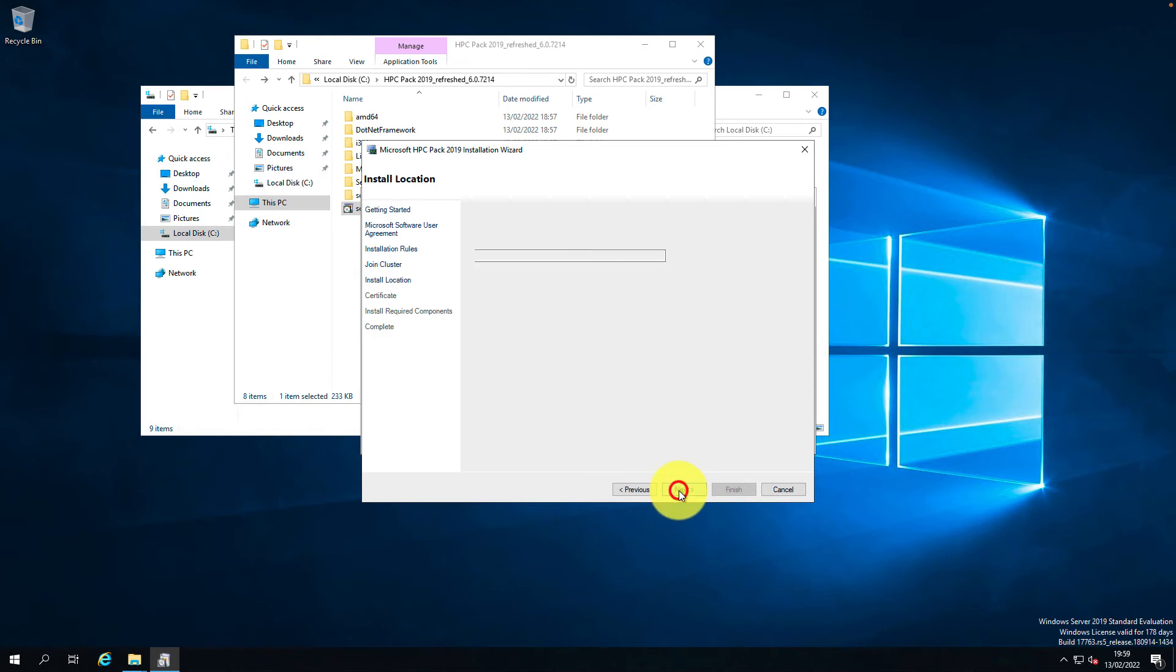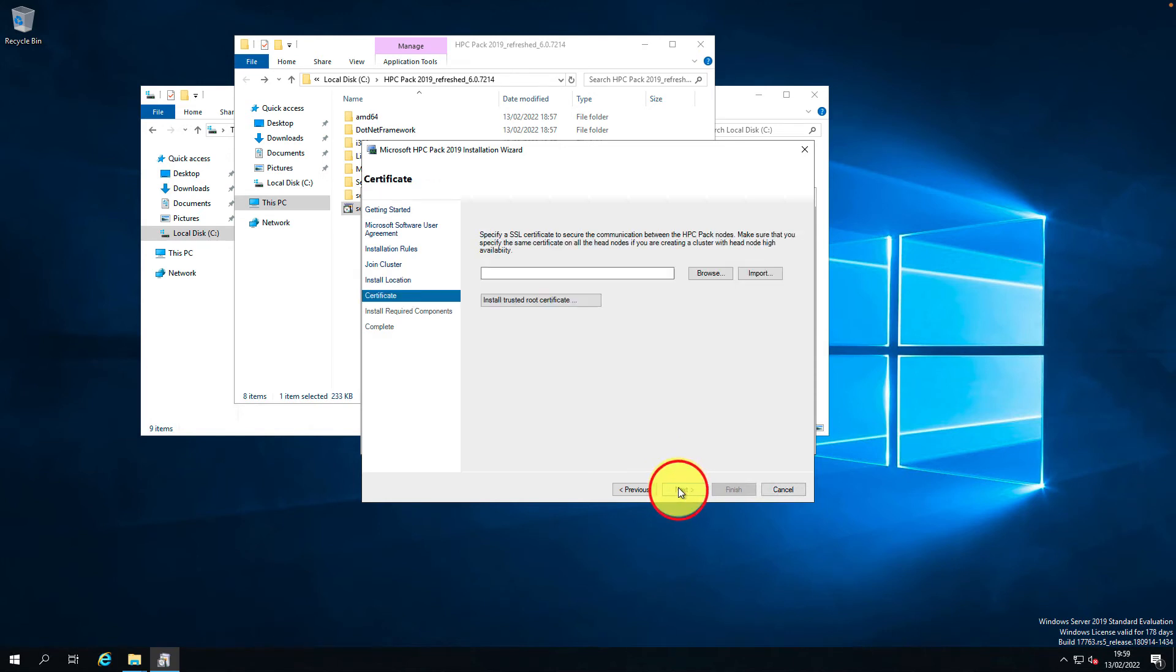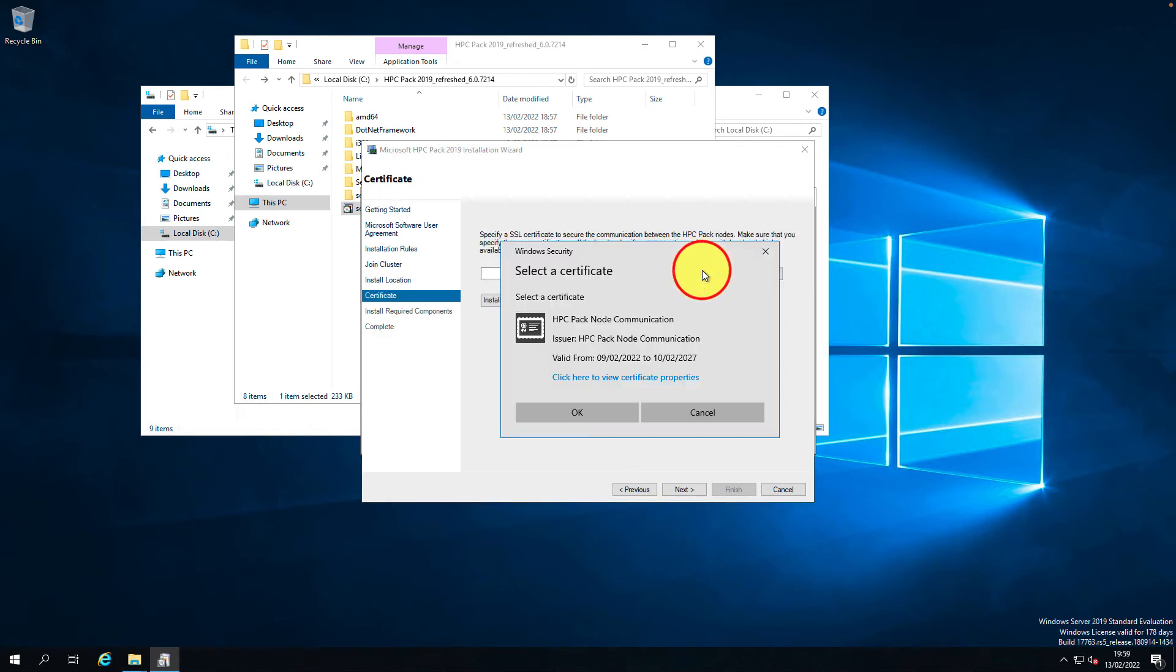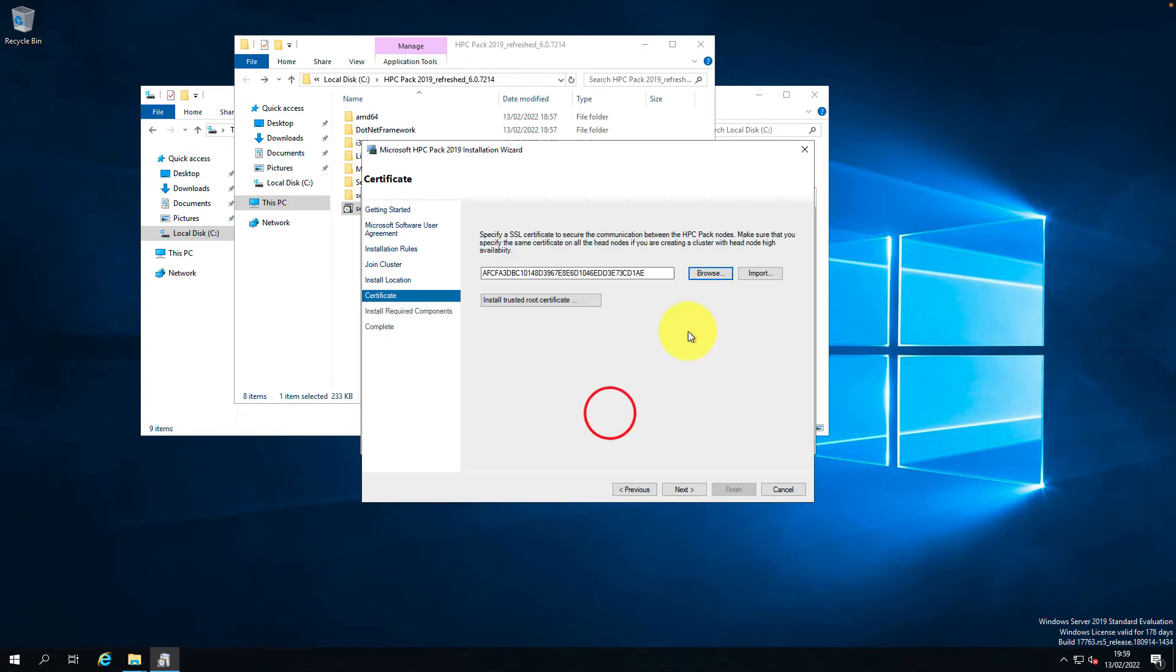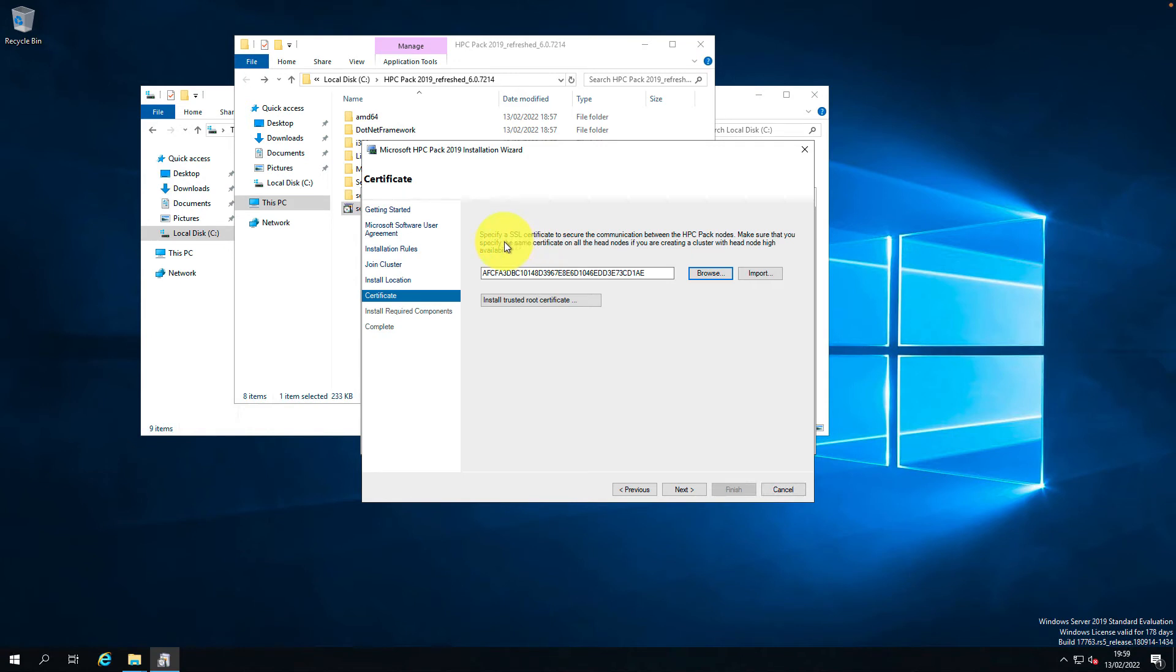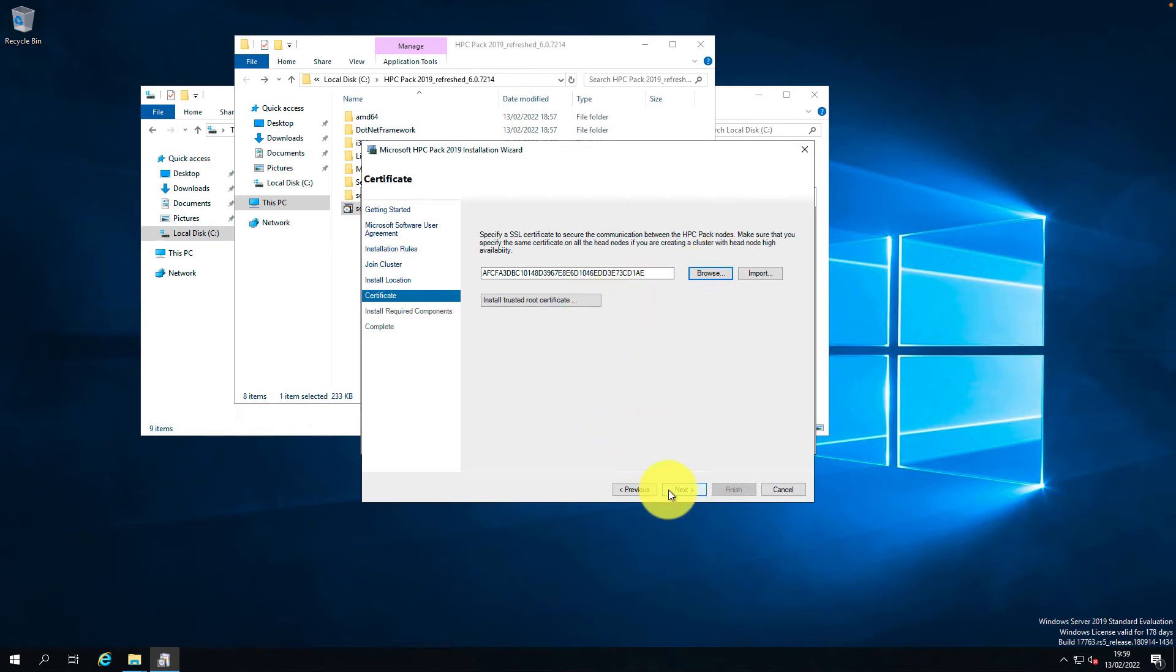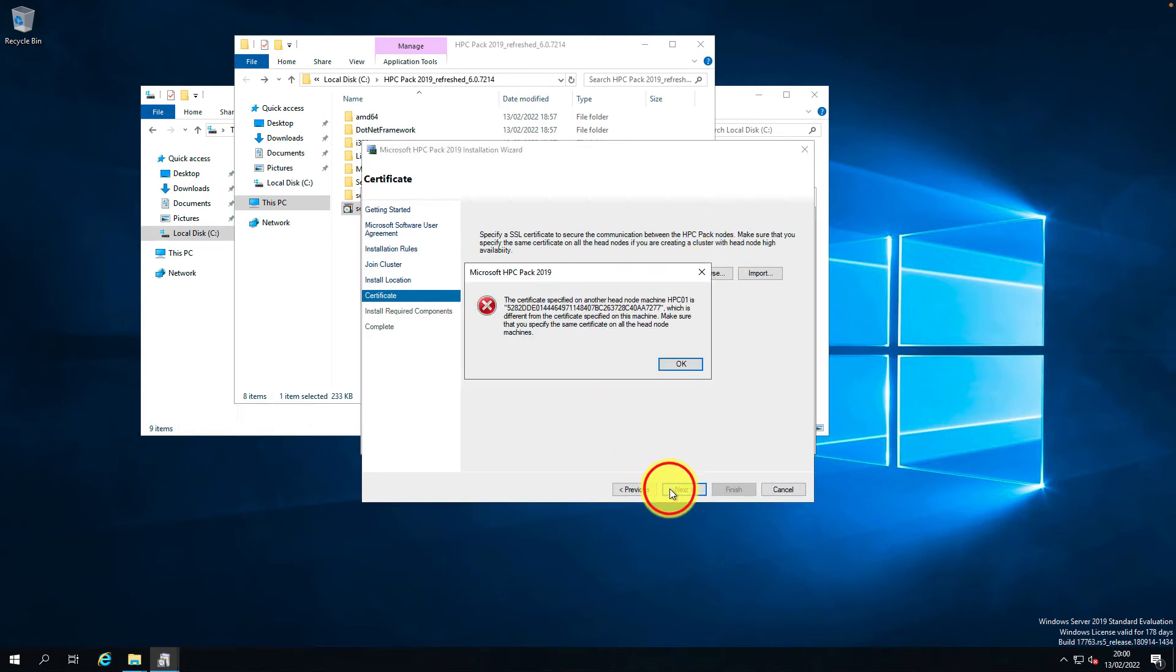Certificate - if you want to import the certificate, just click. Make sure the same certificate is on all the head nodes if you are creating a cluster with multiple head nodes. This is different - you specifically want to make sure. Let's go back to HPC01 and export that certificate.